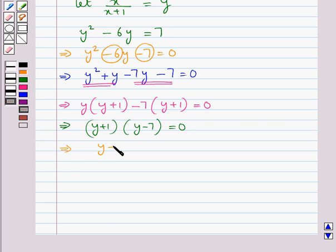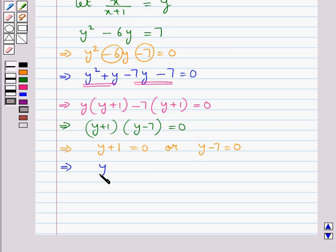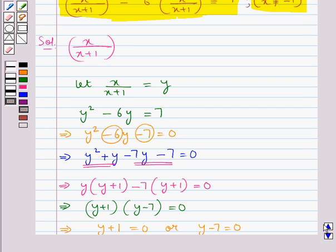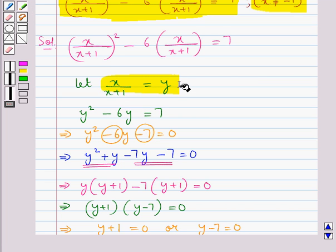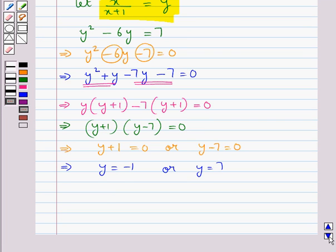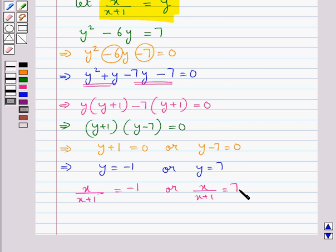This gives us either y plus 1 is equal to 0 or y minus 7 is equal to 0, which means y is equal to minus 1 or y is equal to 7. Now we had assumed y as x/(x+1), so this means we have x/(x+1) is equal to minus 1, or x/(x+1) is equal to 7.